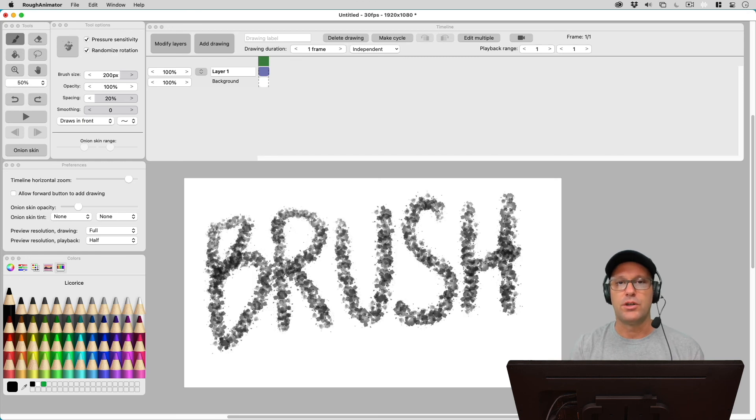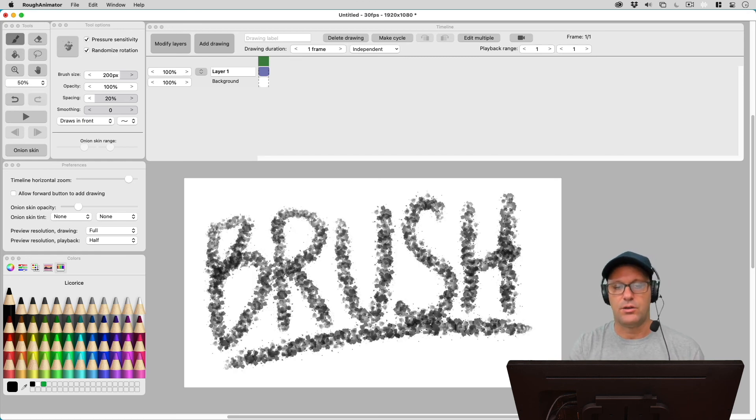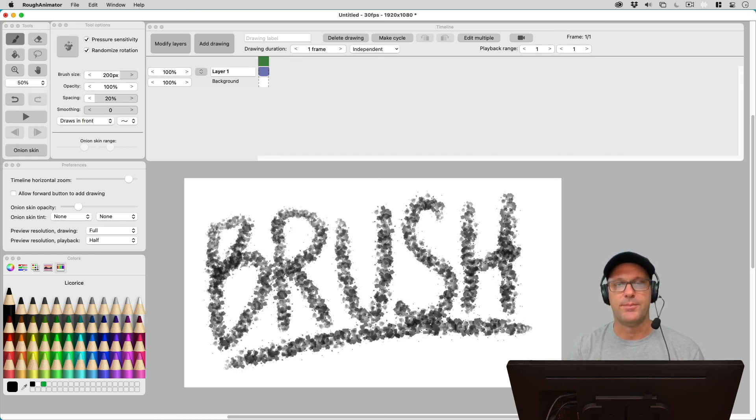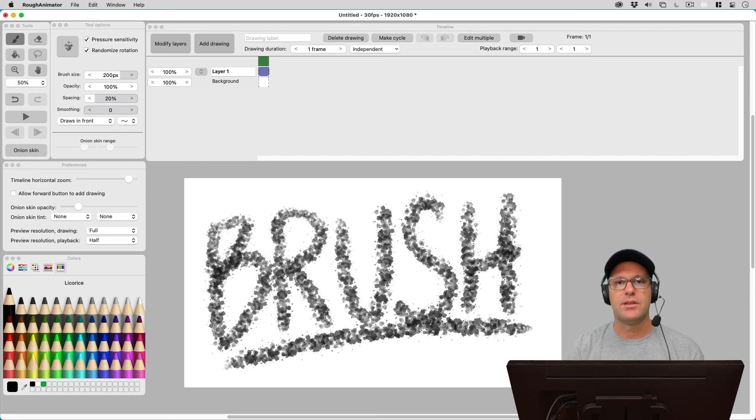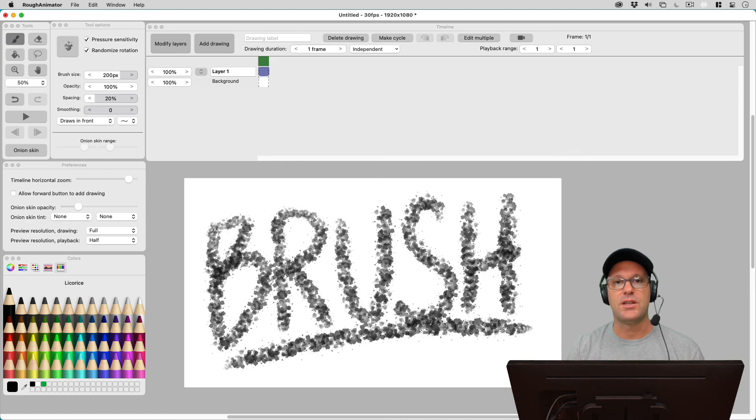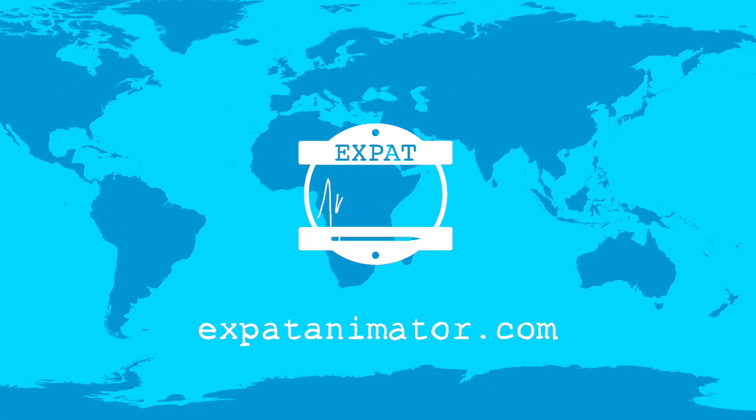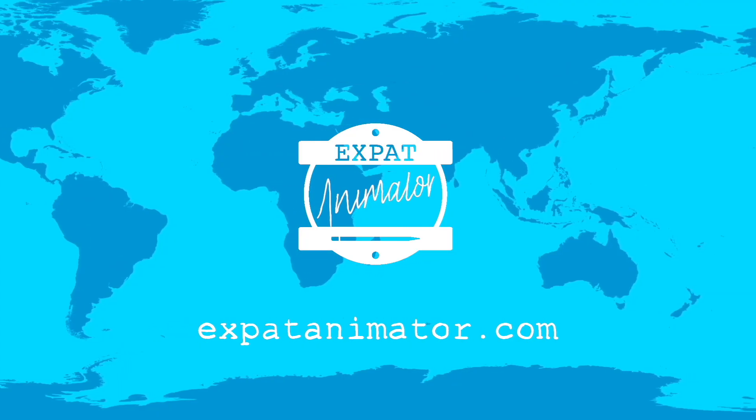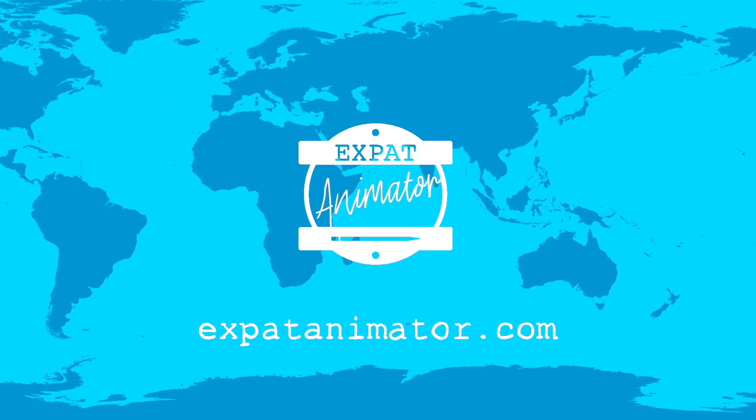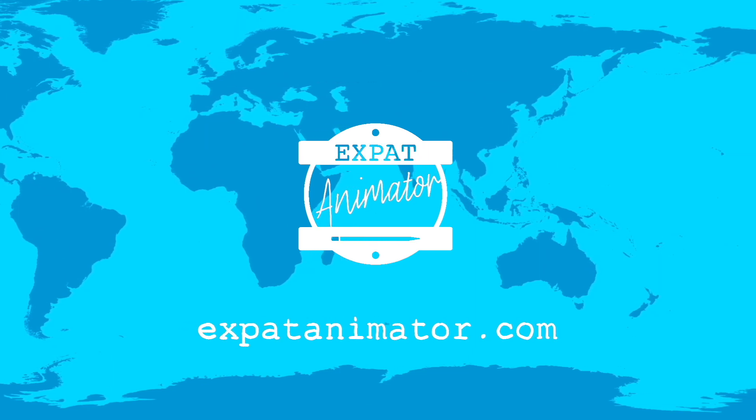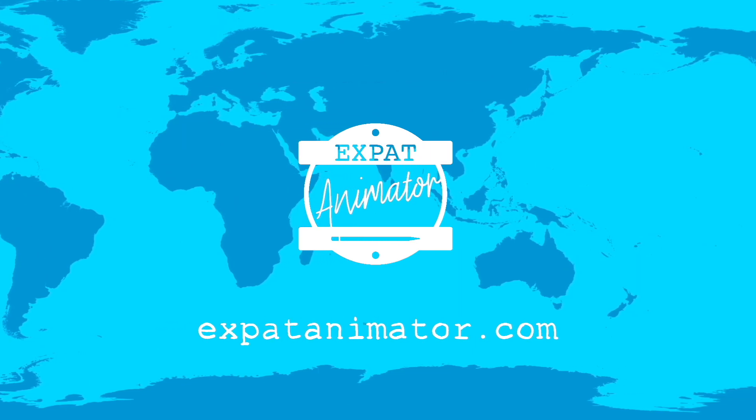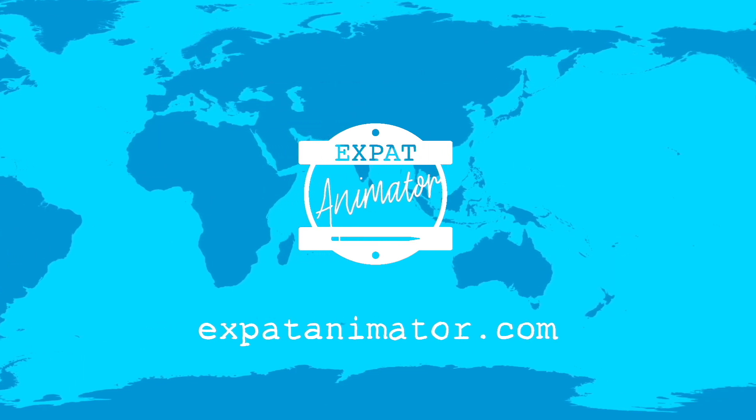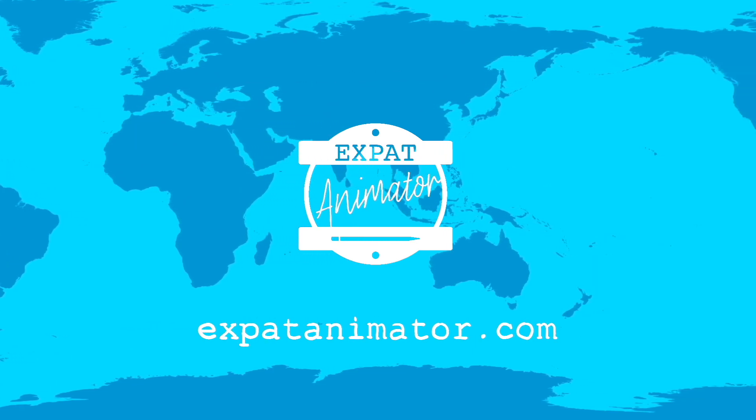My name's been Patrick Davidson, the Expat Animator. Thanks for joining me and I hope to see you next time. We'll see you next time.